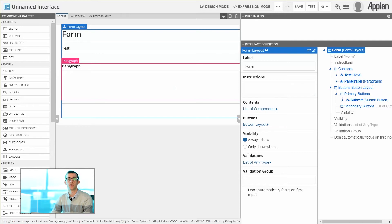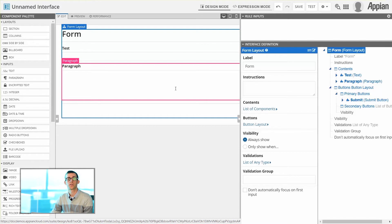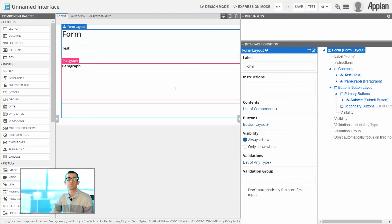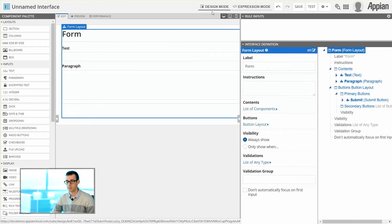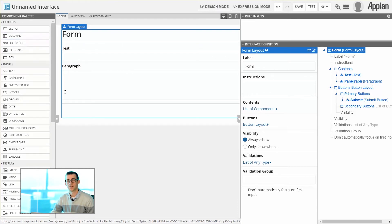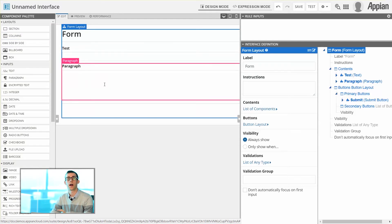These are the main areas that you'll be using within the interface designer. The last thing to keep in mind is that there also are a couple of different modes that you may be using. Probably most of the time, especially when you're starting out with your interfaces, you'll be using what we call the Design Mode. The Design Mode allows you to select objects from the Component Palette, add them into the form, and view how they are currently configured.